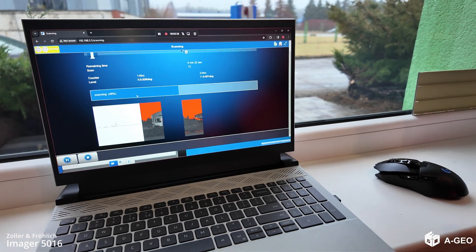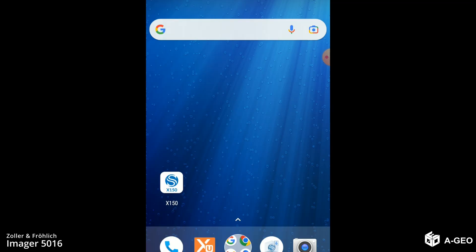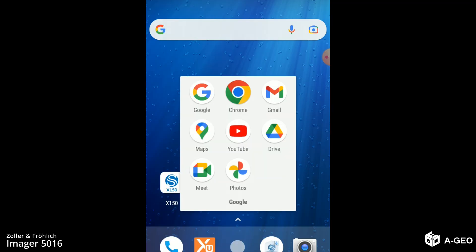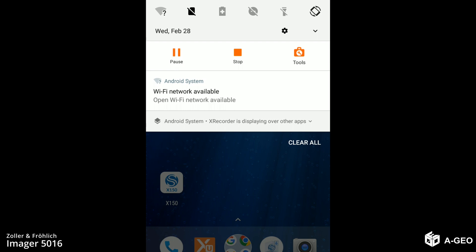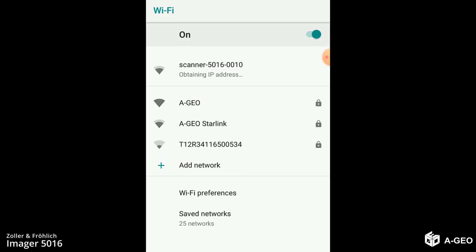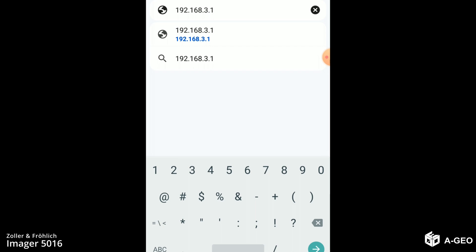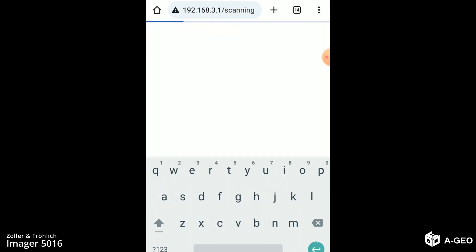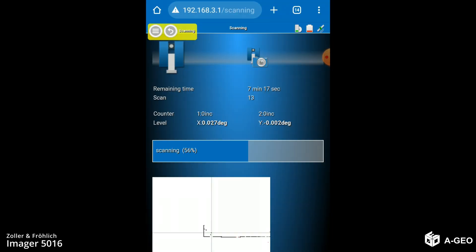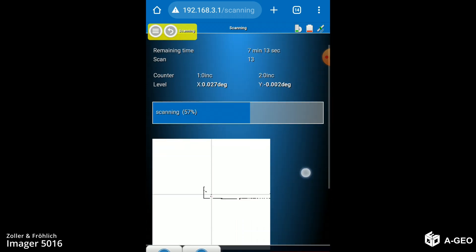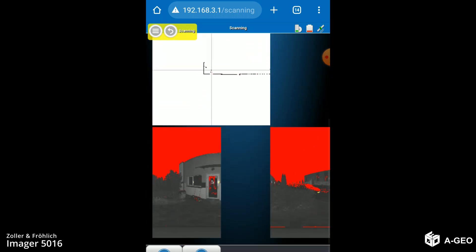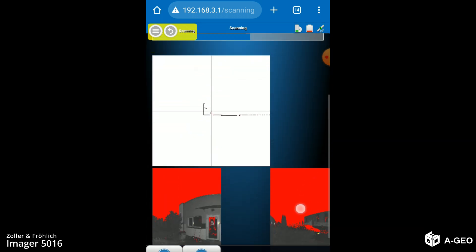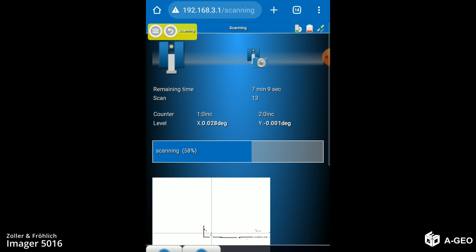Now we are going to connect through the tablet. The tablet runs on Android operating system. We connect to the scanner. Now we just go to the internet. And enter the IP address we had on the computer. As you can see. Here we can see the progress. And status. And you can also operate using the web UI interface.